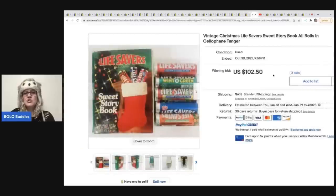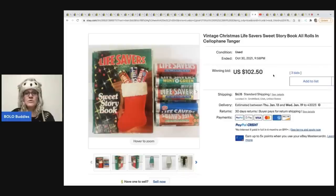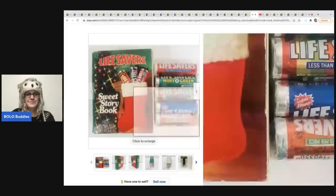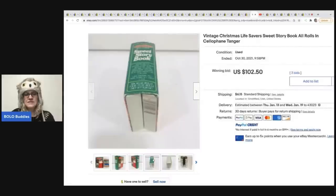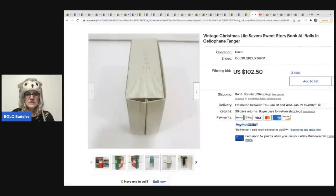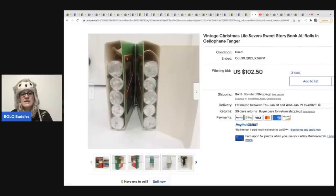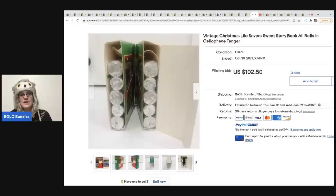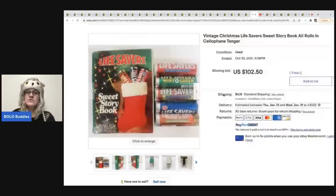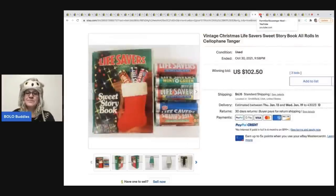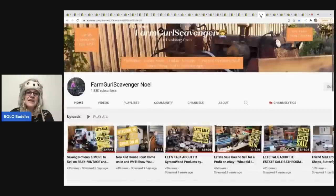Vintage Christmas lifesavers, sweet storybook, all roles in cellophane tanger. Pretty cool. This is, you know, it's a collectible because it's Christmas. It's vintage, but it also still has the original lifesavers in it. And this sold for $102.50 plus shipping.